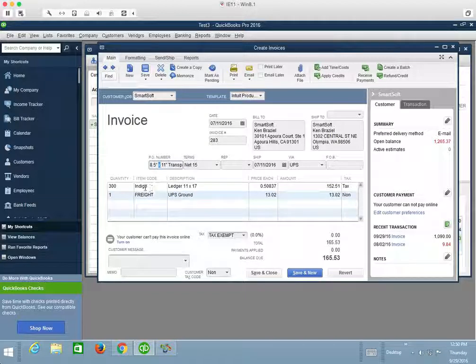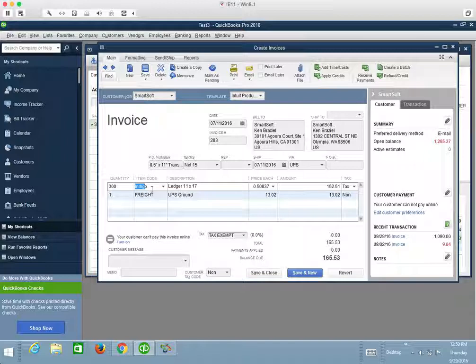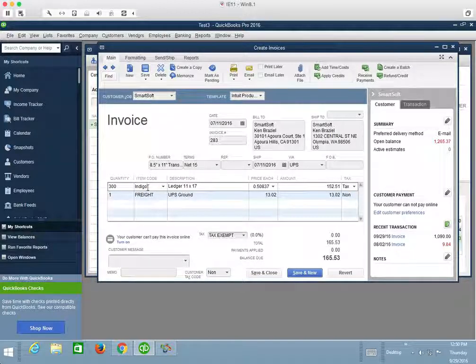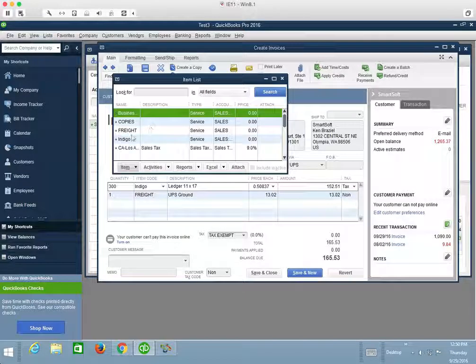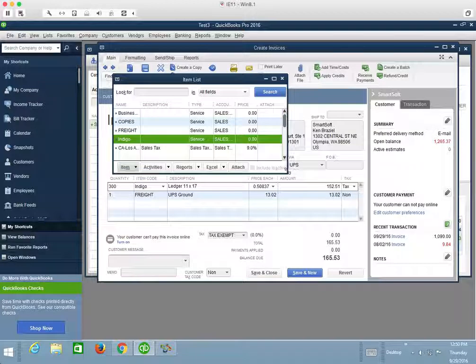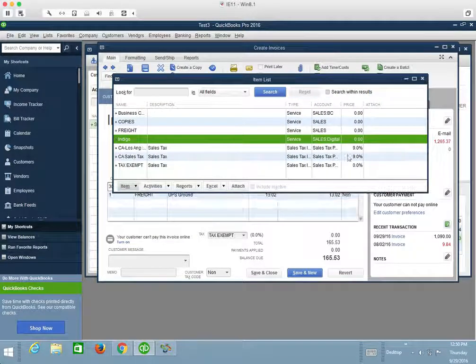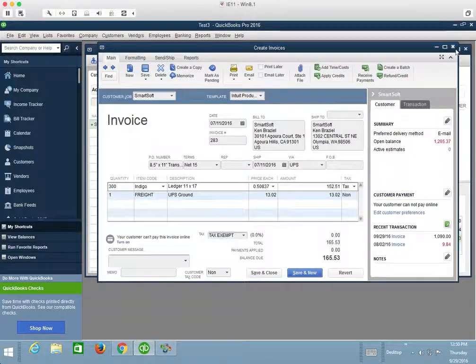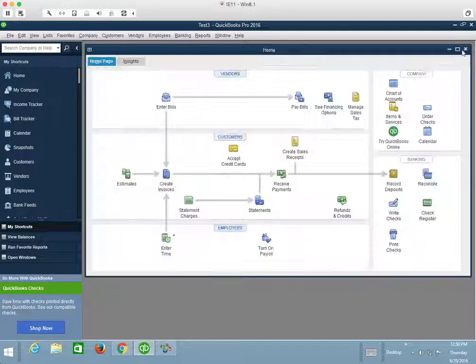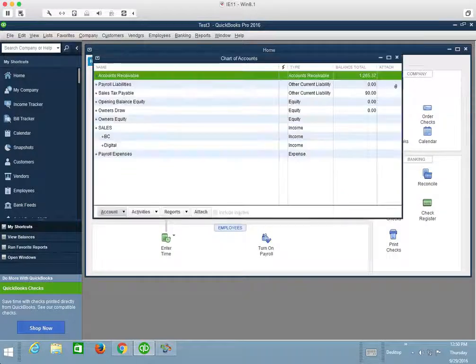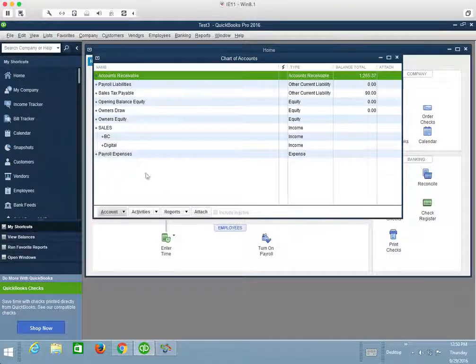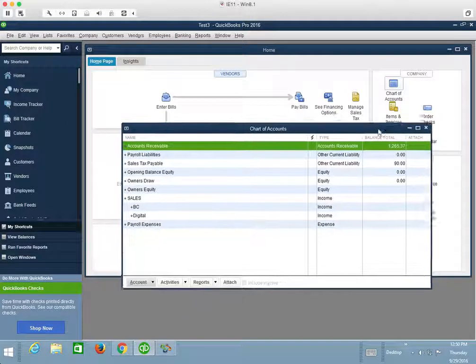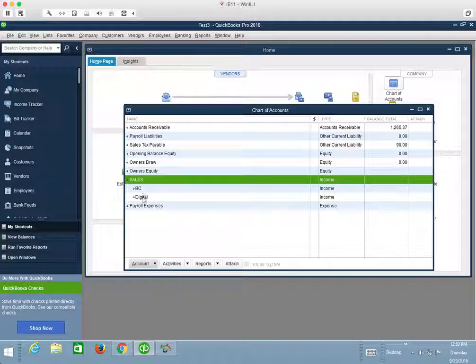I can see here that this product has been mapped to the Indigo service product in QuickBooks. That Indigo product is being tracked by a sales account or GL account called Sales Subaccount Digital. So for those customers that want a little bit more tracking of their income, they can use that feature to allow them to track a little bit deeper.